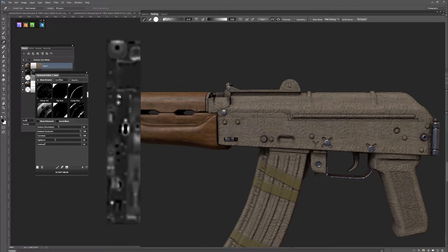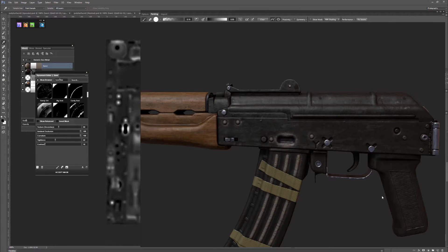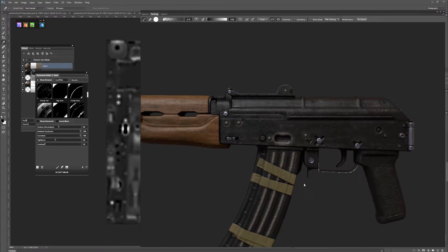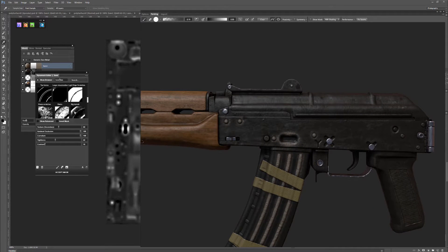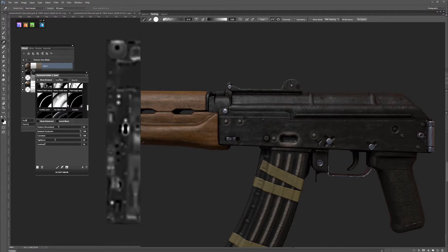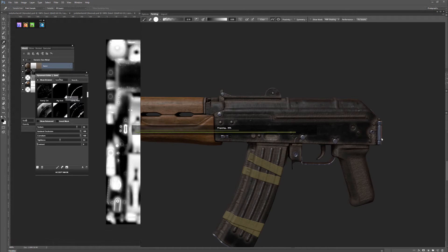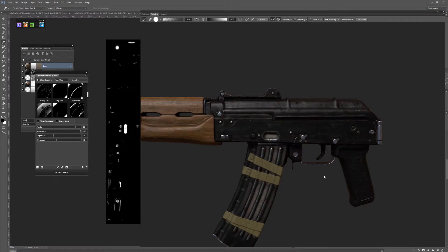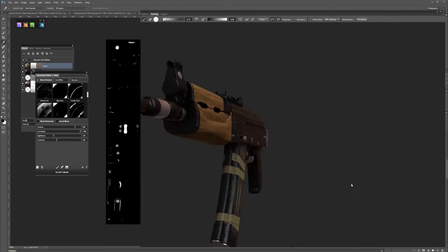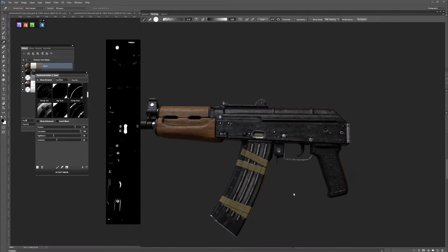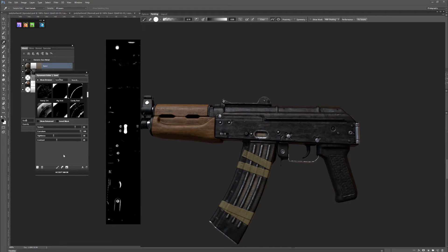Let's go Sandy Dirt and see how that looks first off. Interesting — not exactly what I want. Let's try using Cavity Soot. Now it just goes into the crevices, which is a little bit more of what I want, but I don't like what it's doing here. So I'll want to do a little bit of painting on this.